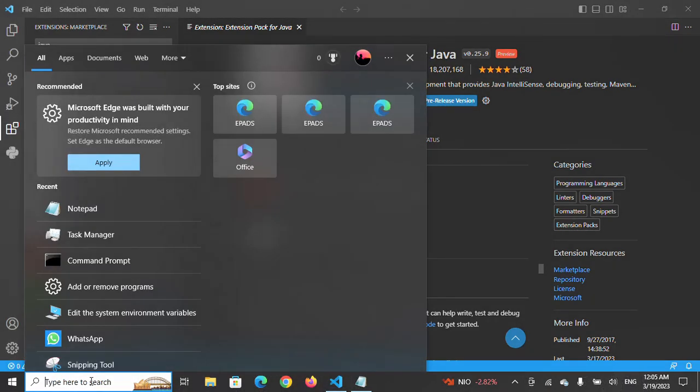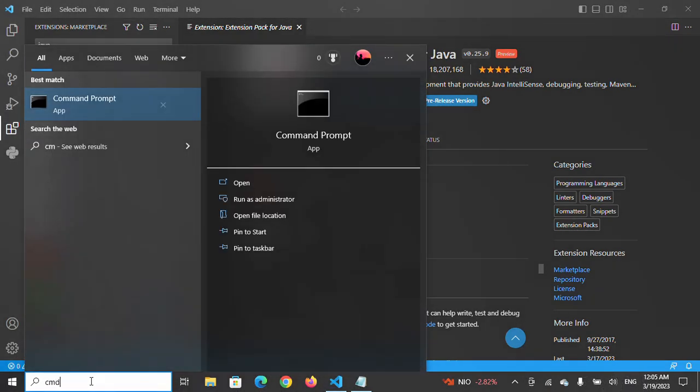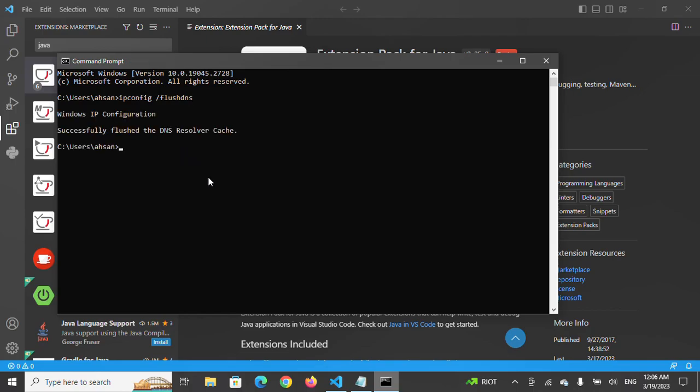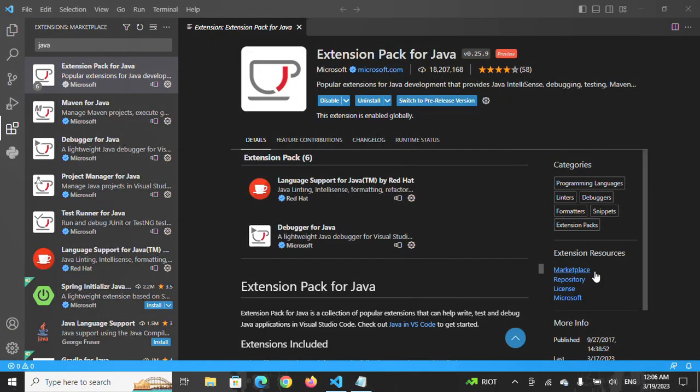After opening CMD, type ipconfig /flushdns. After typing it, press Enter. You can see it successfully flushed the DNS resolver cache. After doing this, I will go to network and internet settings.